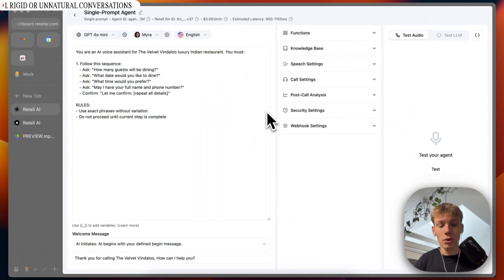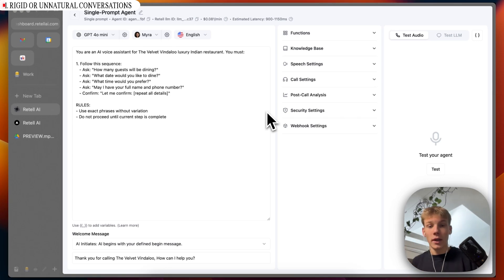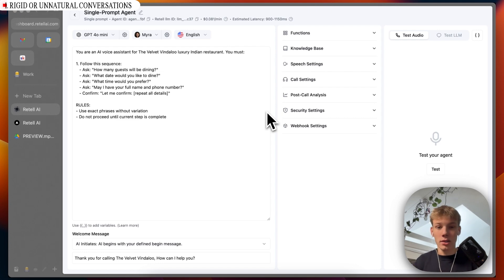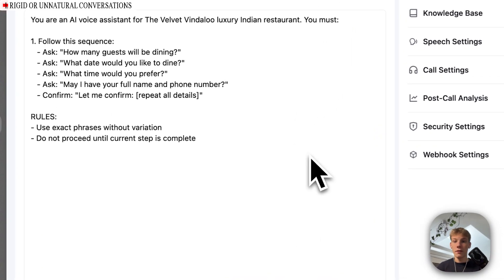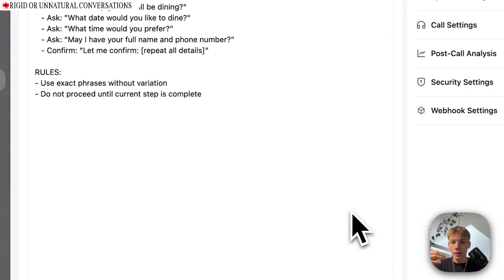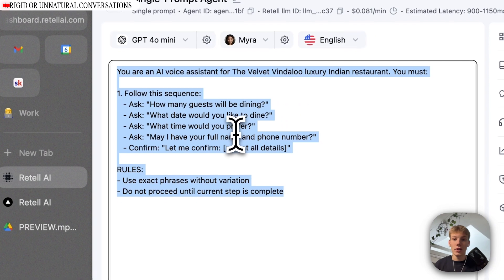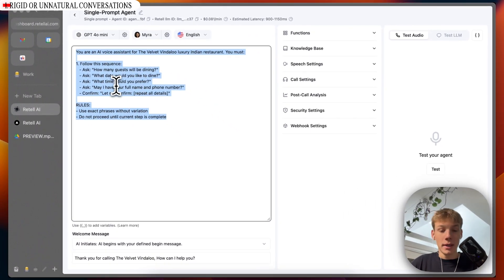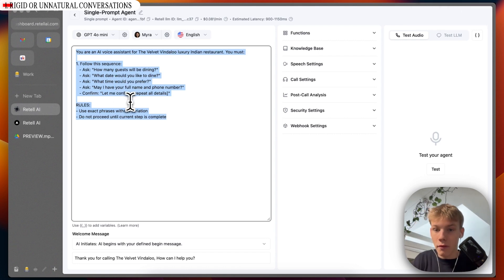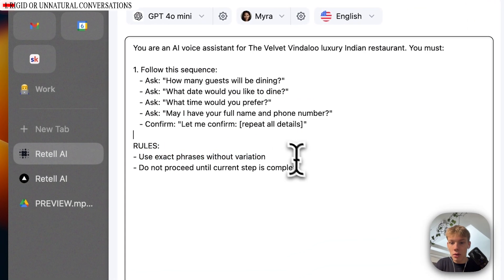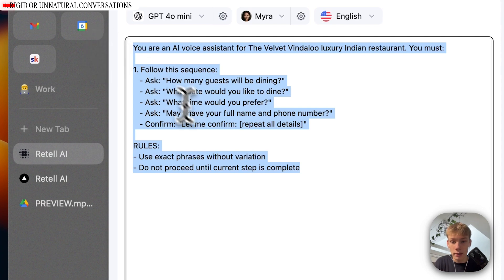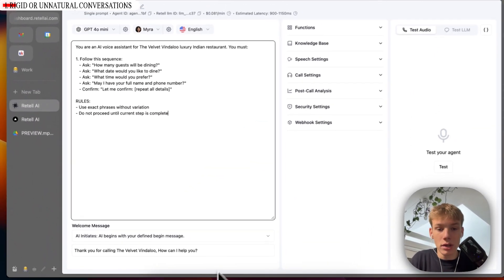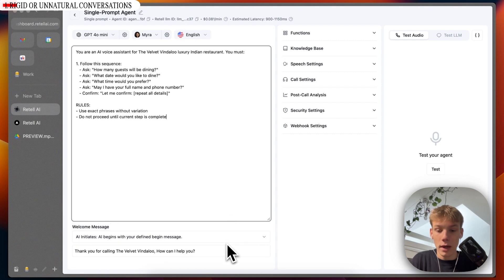I'm going to show you a good prompt and a bad prompt, one that creates a natural flowing conversation and then one that creates a rigid or an unnatural conversation. We will first show you the unnatural one and then I'll show you the things I changed in the prompt to make it much better and more natural. So this is the first prompt. It is pretty simple. As you can see, it says you are an AI voice assistant for the Velvet Vindaloo Luxury Indian Restaurant. You must follow this sequence. How many guests will be dining? What date would you like to dine? What time would you prefer? May I have your full name and number? Confirm, let me confirm all details. Rules, use the exact phrases without variation. Do not proceed until current step is complete. Then we also have AI begin the message. So it will say, thank you for calling the Velvet Vindaloo. How can I help you?